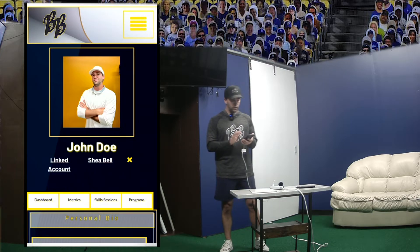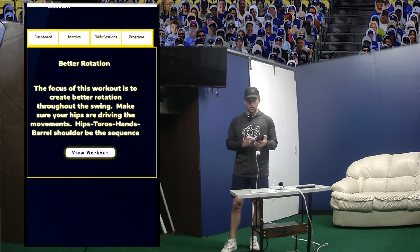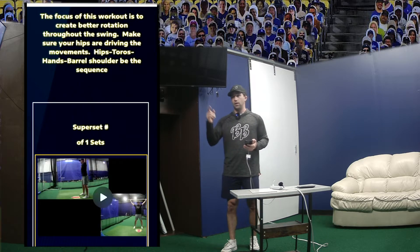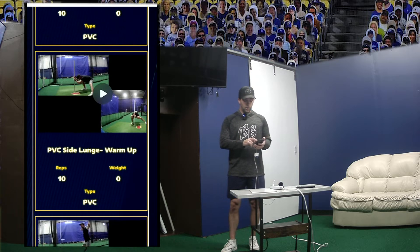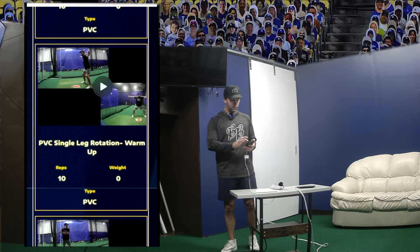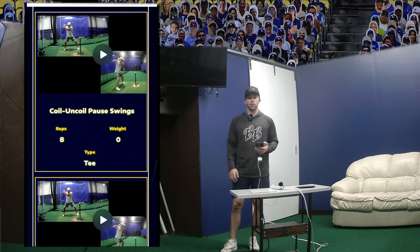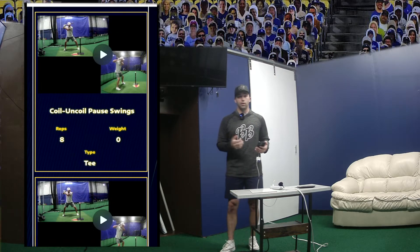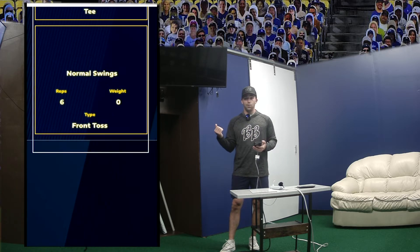The last feature is the programs — another cool thing we just added. I can go in and now see my workouts: not only my gym workouts, but my hitting workouts, my pitching workouts, all that stuff. It shows me videos, reps, weight, type — like PVC. I've got my hitting videos right there, my hitting workout. I'm on tee, eight reps, coil on coil. So athletes are able to see that and take it home with them.